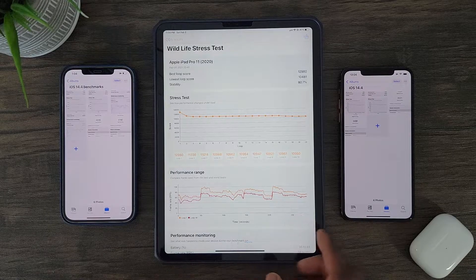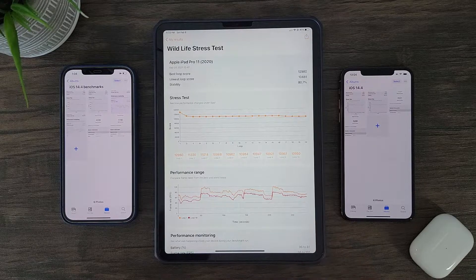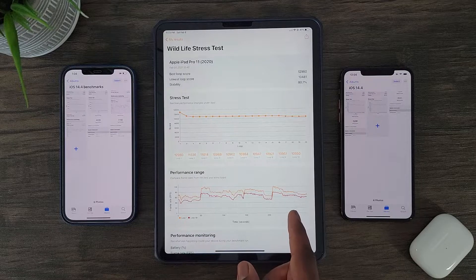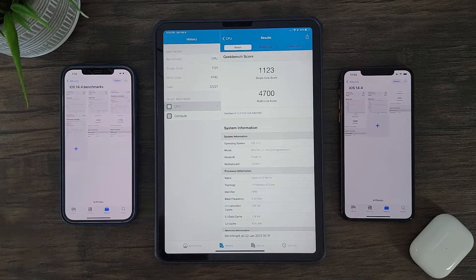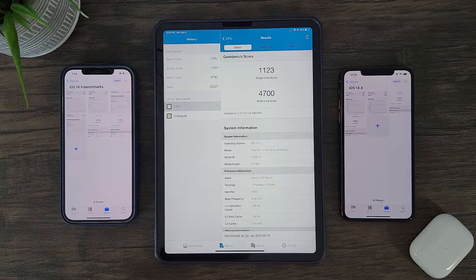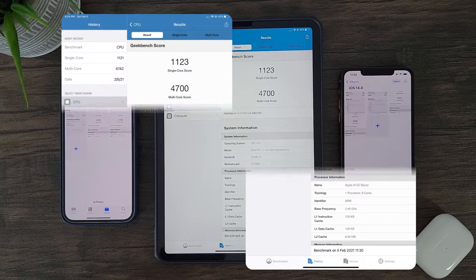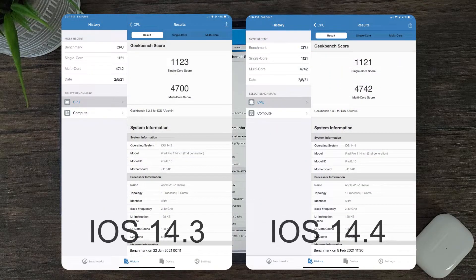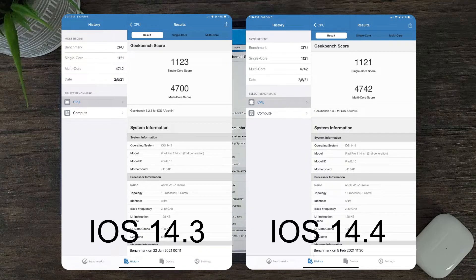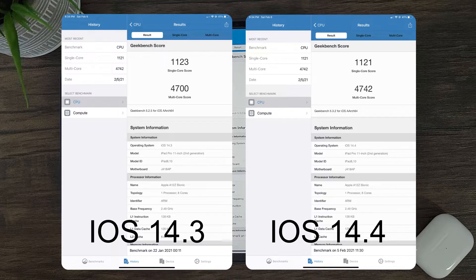iOS 14.4 is bringing great improvements to the iPad Pro's GPU. Now as for CPU — meaning central processing unit — the improvements are very minimum. With iOS 14.4, there won't be much improvement in CPU-related tasks as it pertains to the iPad Pro 2020 variant.